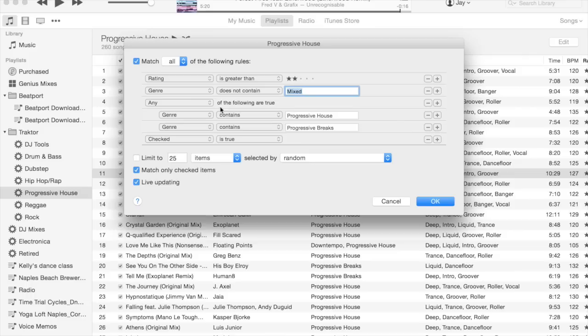You can see I have a compound expression on genre here where it's either progressive house or progressive breaks. The way that you do that is if you hold down the alt key, the plus sign turns into an ellipsis.